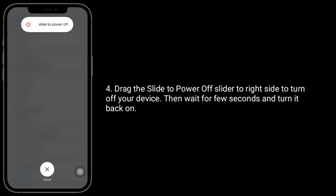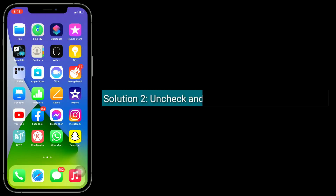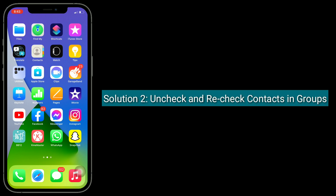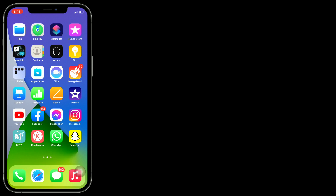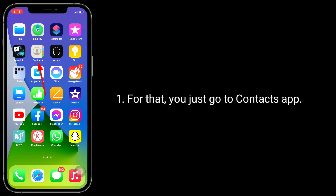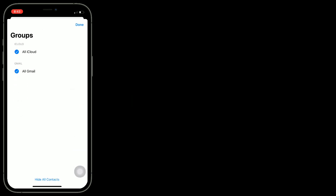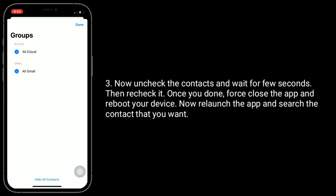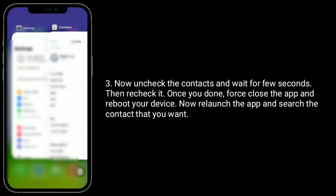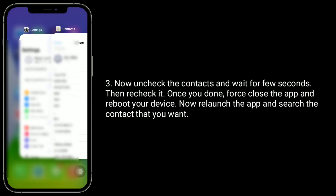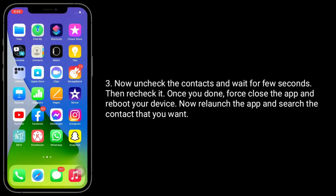Wait a few seconds and turn it back on. Solution 2 is to uncheck and recheck Contacts in Groups. Go to the Contacts app and tap Groups in the top left side of the screen. Now uncheck Contacts, wait a few seconds, then recheck it. Once done, close the app, reboot your device, then relaunch the app and search for the contact you want.